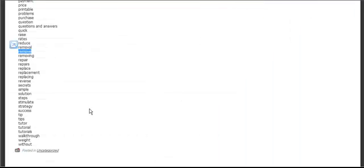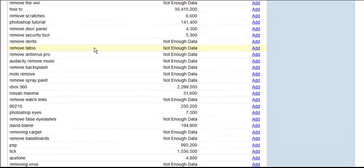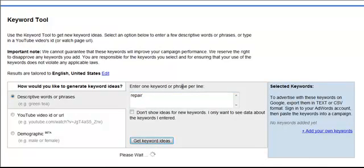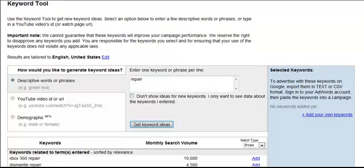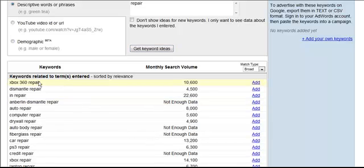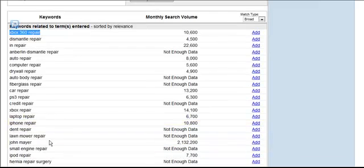Let's check out another one — 'Repair.' What do people want to repair? Remember, this is all people searching on YouTube and we could get this traffic dirt cheap or free — I've had many thousands of visitors from YouTube for free just by using these techniques. We have Xbox 360 Repair, Auto Repair, Drywall Repair, Credit Repair, iPhone Repair, Laptop Repair, Lawn Mower Repair. Excellent, excellent stuff here — this is literally where you can find niches to make lots of money.